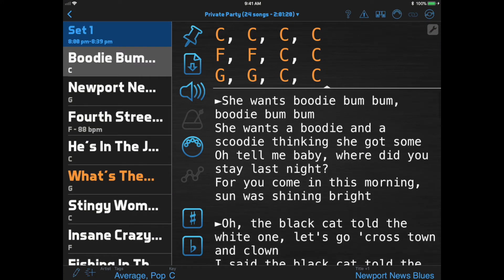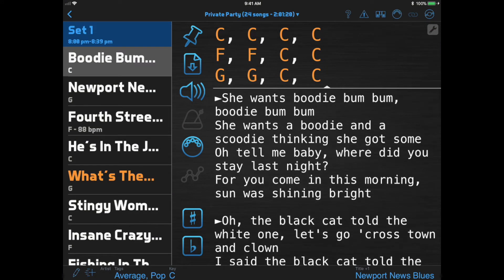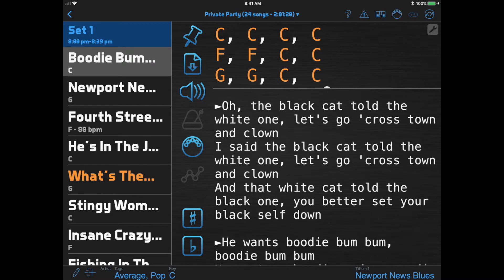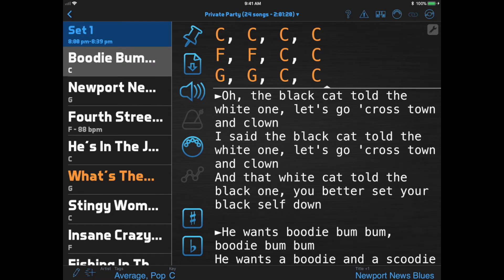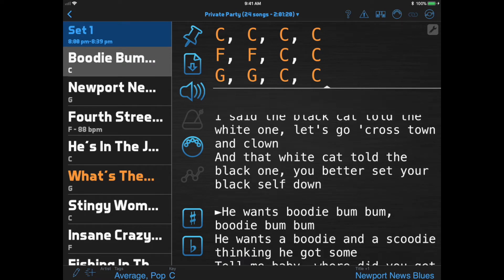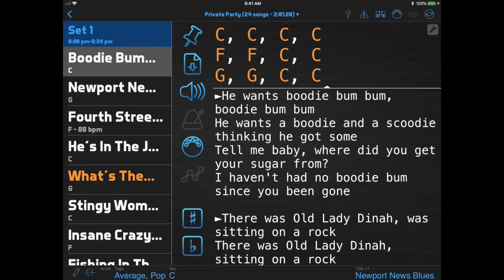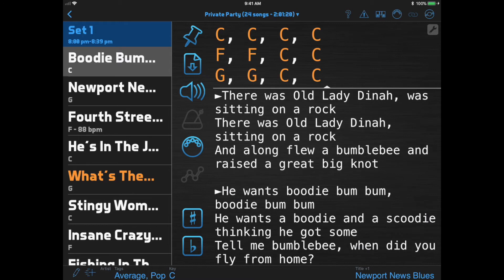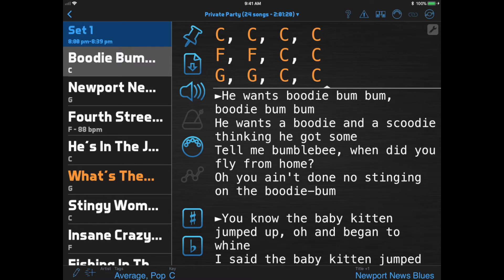What I can do now is use any page function like the hotspots or a foot switch, and when I click the Next Page function, instead of scrolling down by one screen full, it just jumps to the next marker.